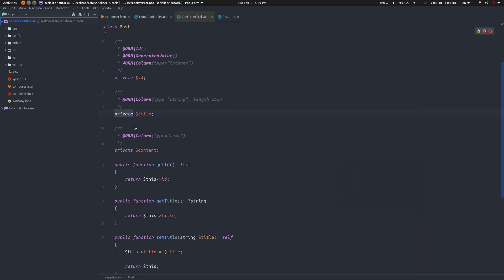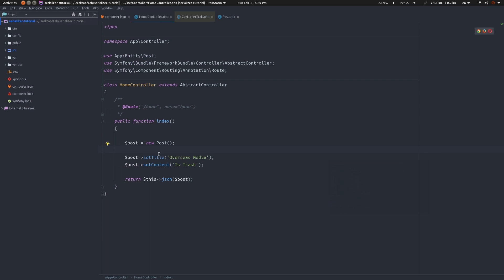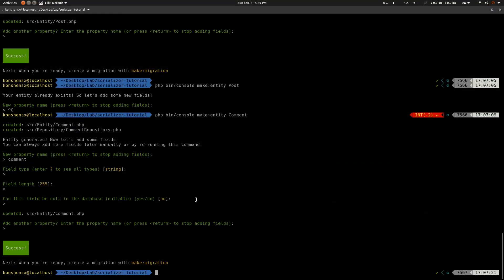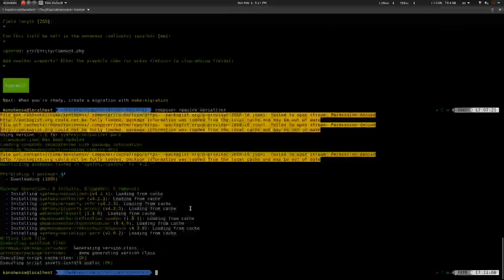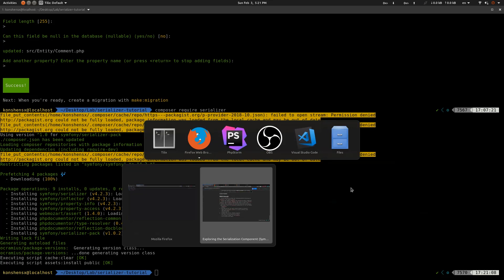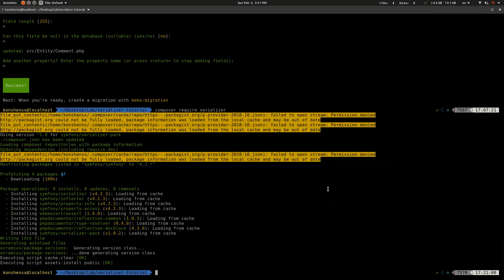Right now we don't have the serializer installed, so let's do that without wasting any more time. I'm going to run `composer require serializer`. All right, we have the serializer installed. Let's refresh and see what we get. As you can see, the serializer doesn't behave the same as plain json_encode — there's a lot to cover and I'll walk through it.